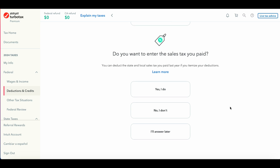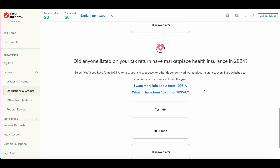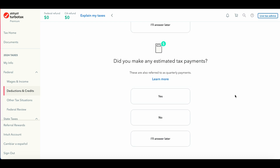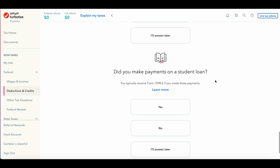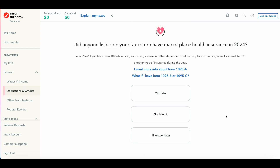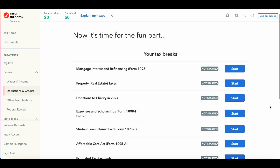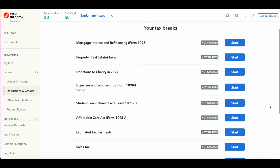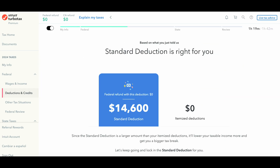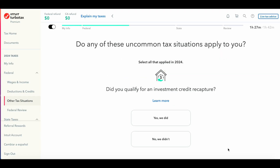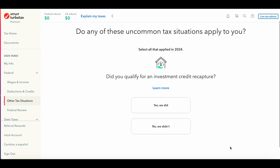Some of the deductions you can claim include education tuition, mortgage interest, student loan interest, medical expenses, property tax, and charitable donations. TurboTax will determine based on your information whether the standard deduction is right for you or whether you should itemize your personal deductions.